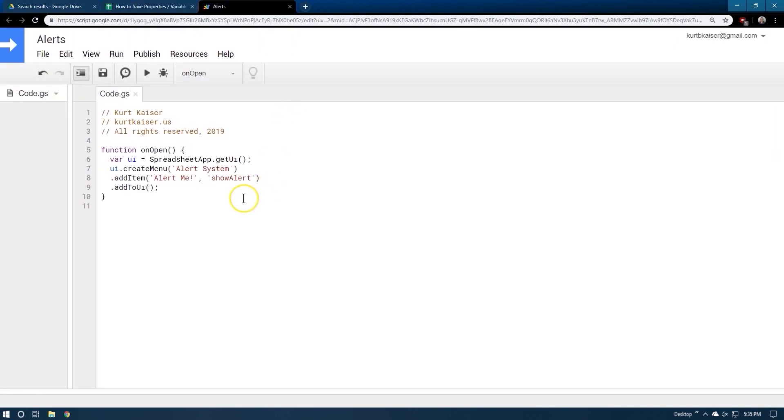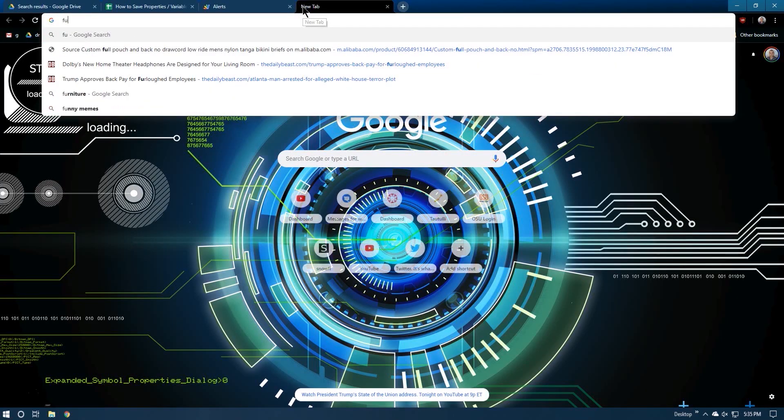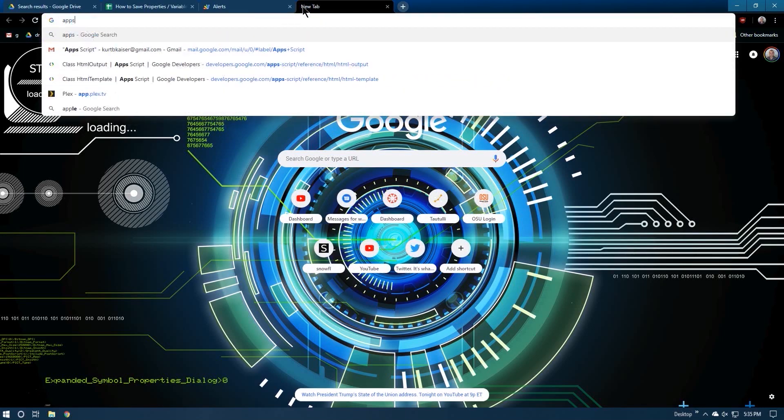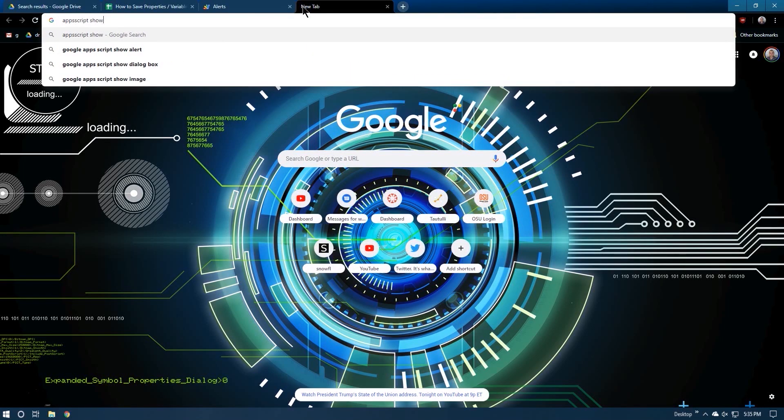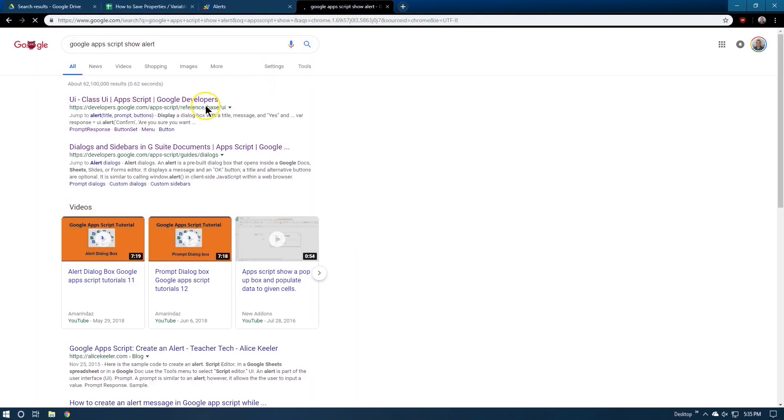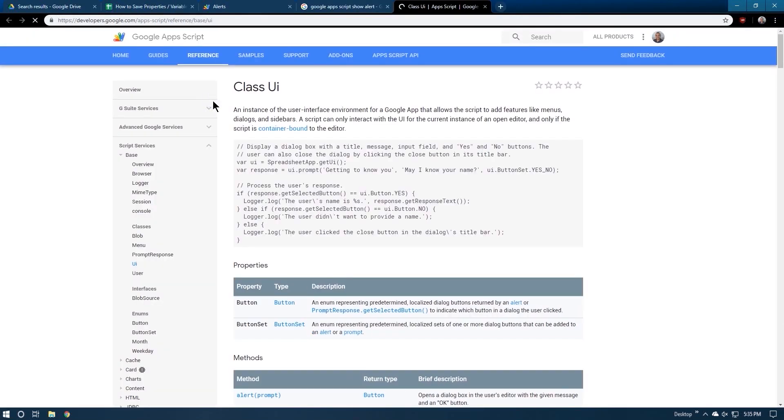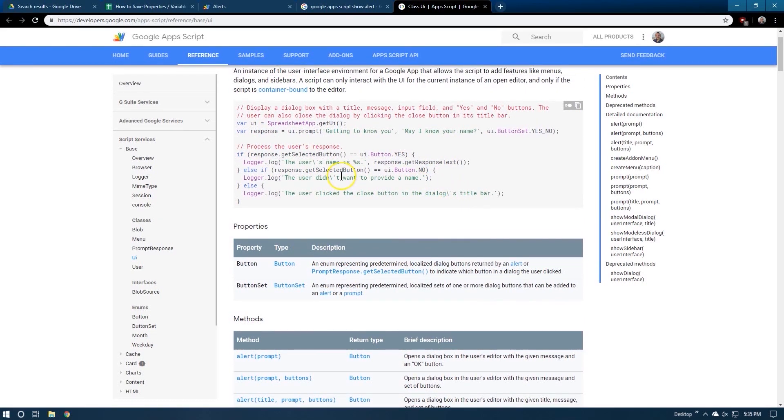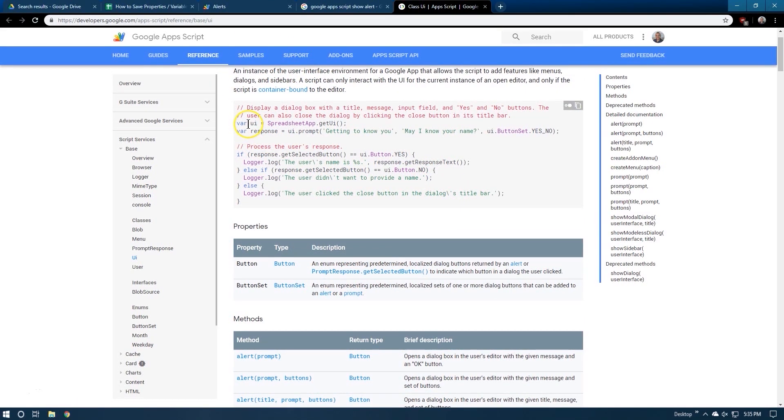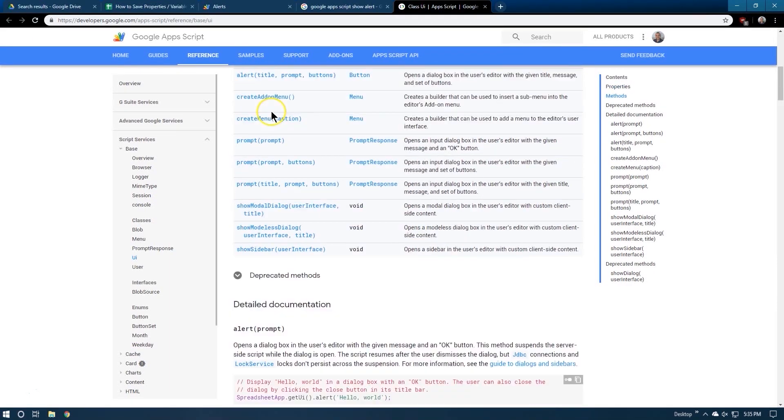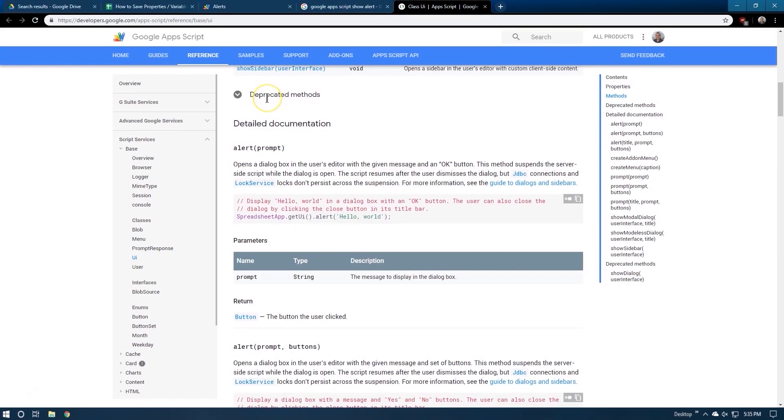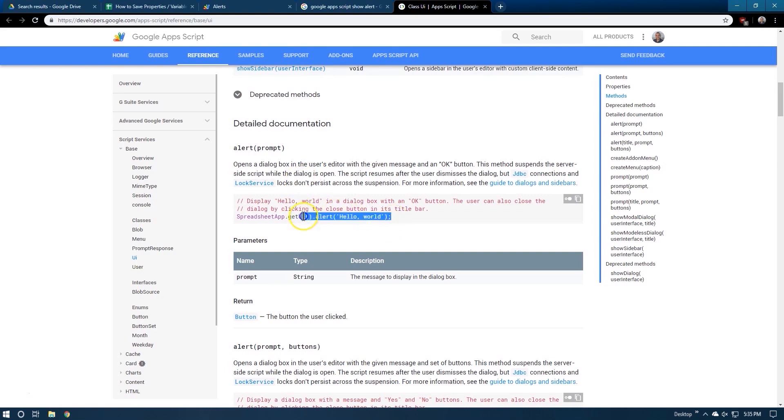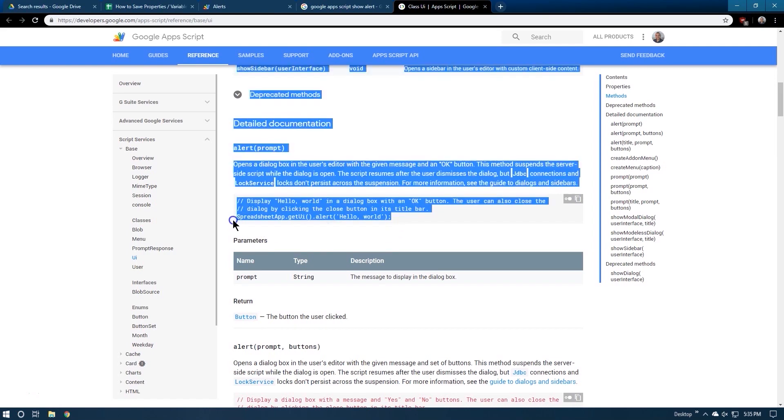So now what we're going to do is make that function. So let's double check. Apps script show. Okay. So this is handy. They have all of this posted for us. UI, get UI. We did that already, actually. Prompt. We're not going to do a prompt. We were going to do an alert spreadsheet alert. That is simple enough. Get UI alert. So I'm going to just copy this over.